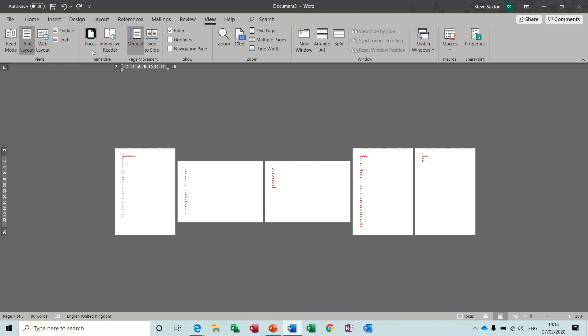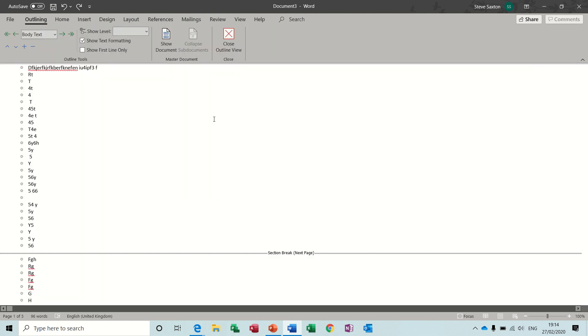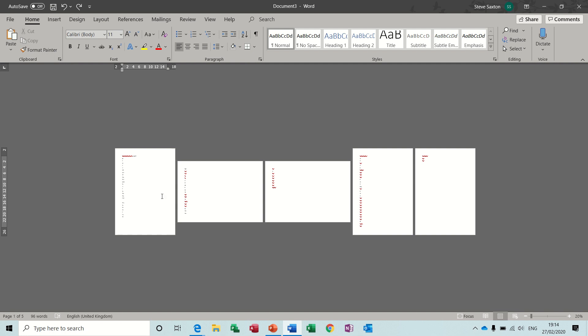I think it's quite straightforward to manage section breaks. Okay, so that is the end of this session — I hope you enjoyed that and I'll see you on the next one.